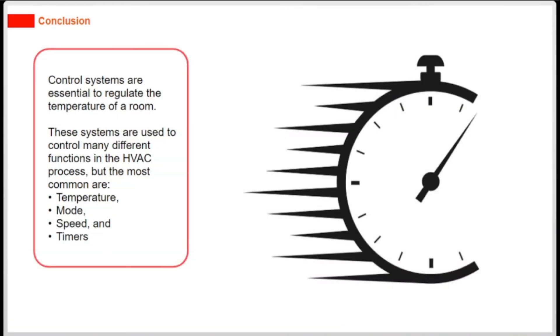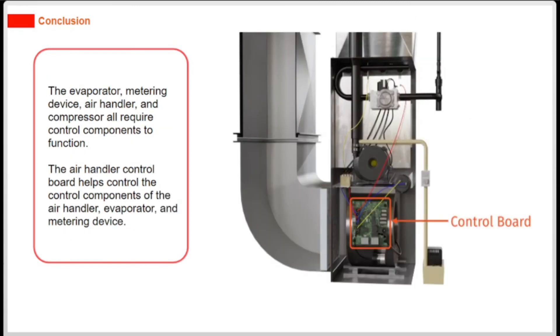Control systems are essential to regulate the temperature of a room. These systems are used to control many different functions in the HVAC process, but the most common are temperature, mode, speed, and timers.